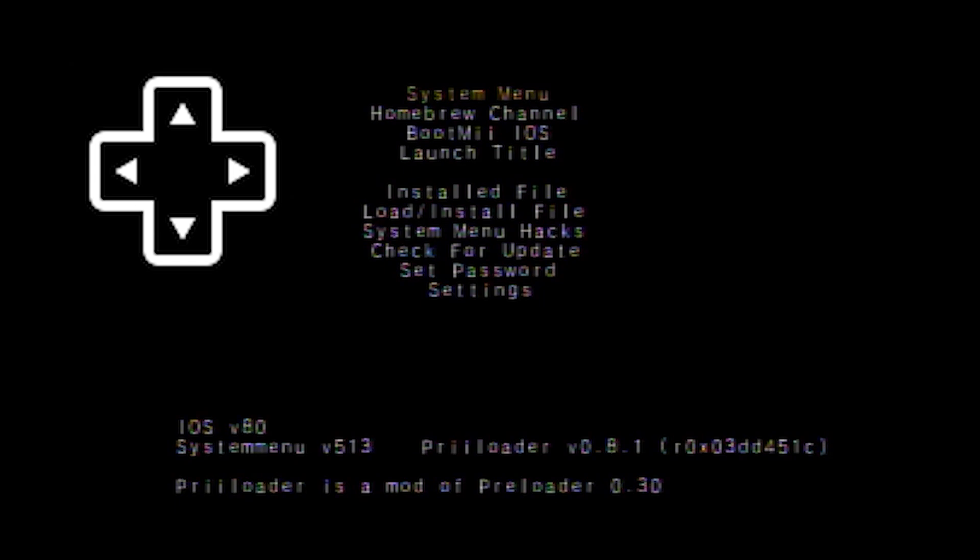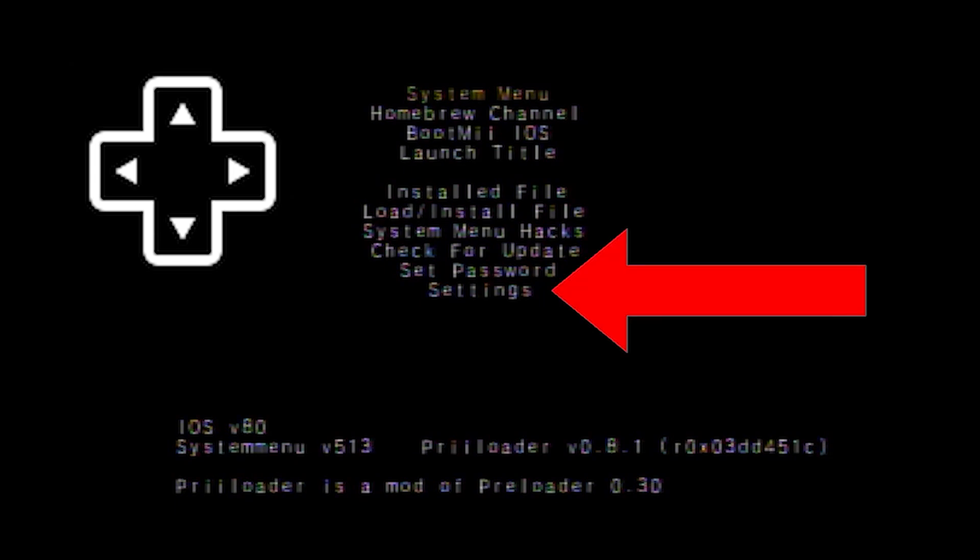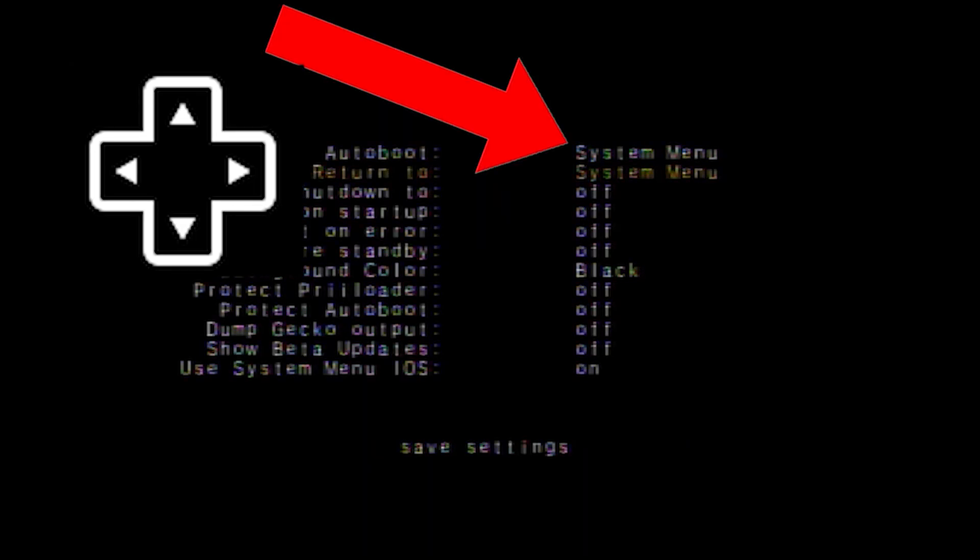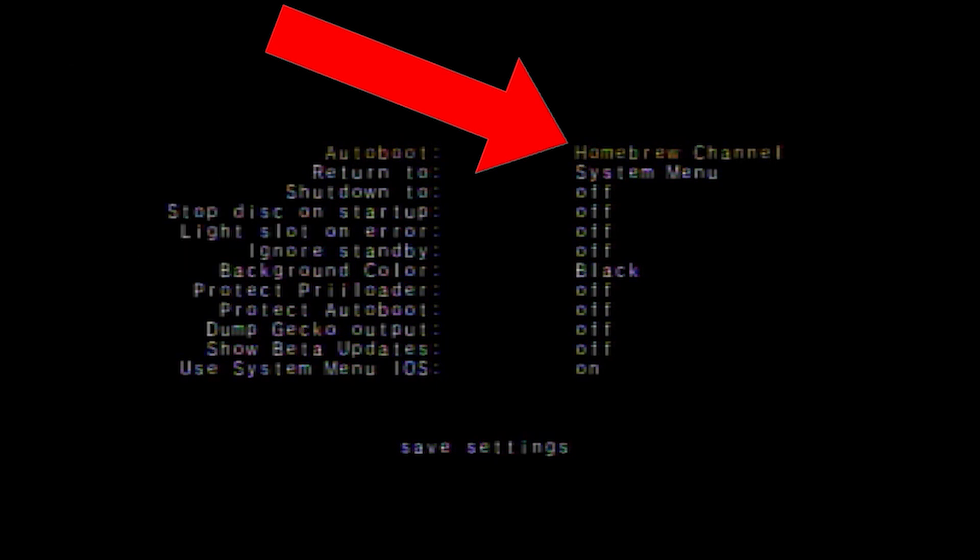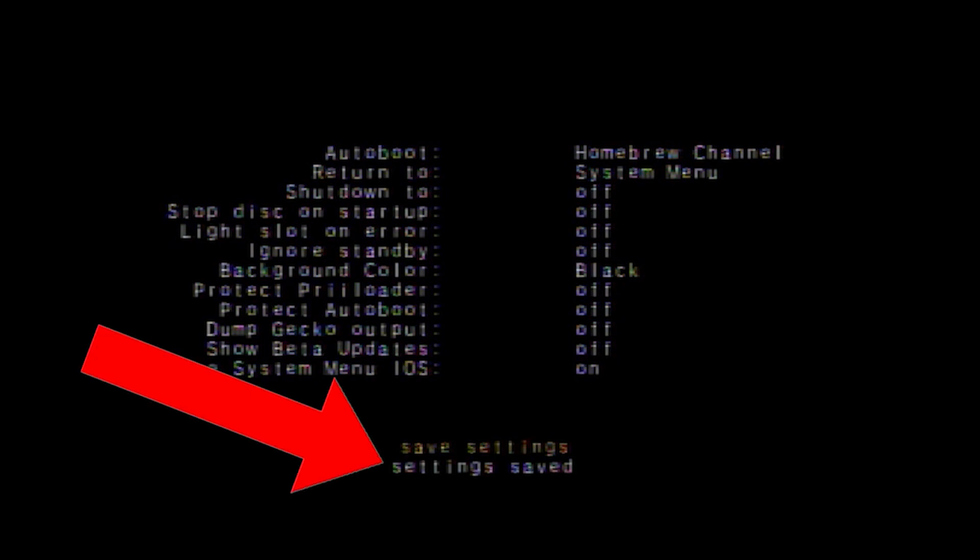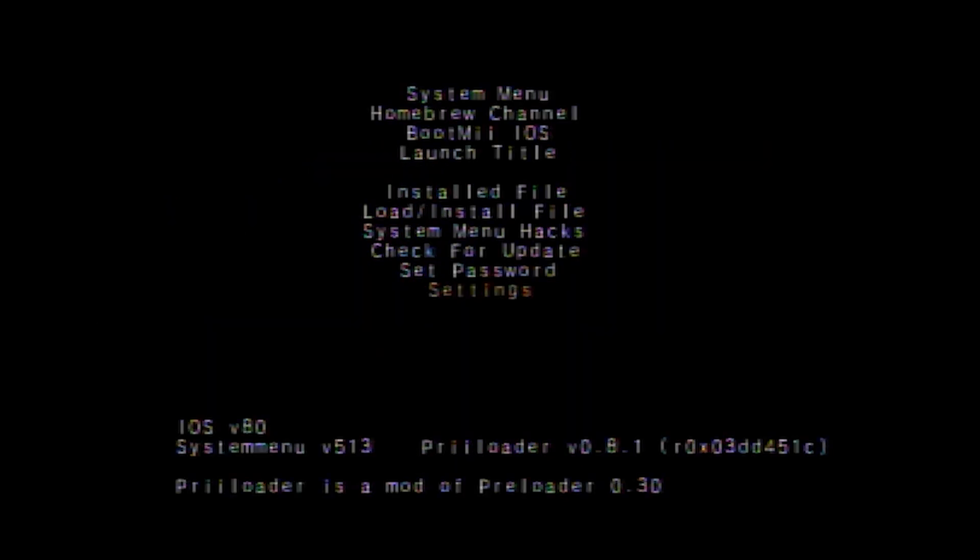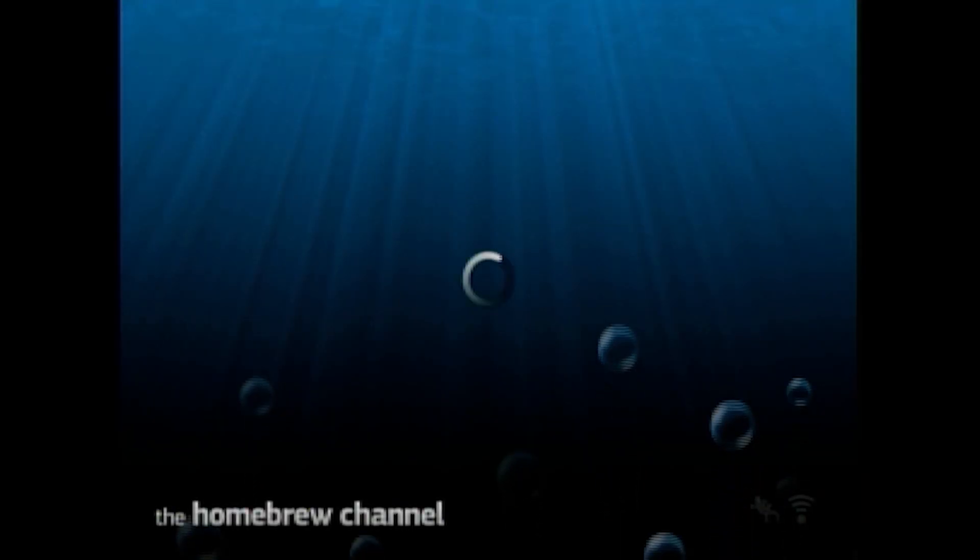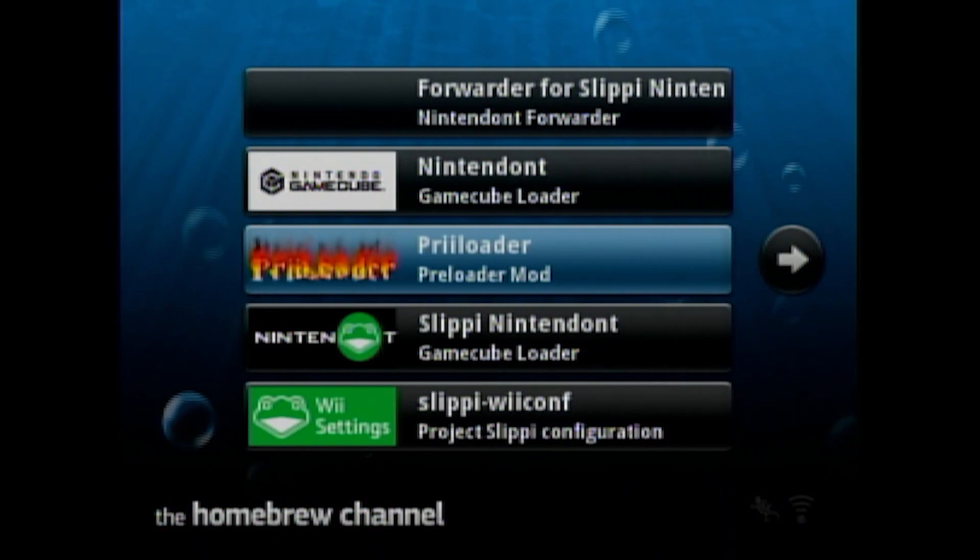Here, you'll go down to the settings and scroll right on AutoBoot until you see it set to the Homebrew channel and then save the settings at the bottom. Now that Homebrew has been selected as the AutoBooted option, your Wii from here on out will automatically boot up into the Homebrew menu and not the Wii menu. Scroll back up to the Homebrew channel and select it and it should take you back to the Homebrew menu.